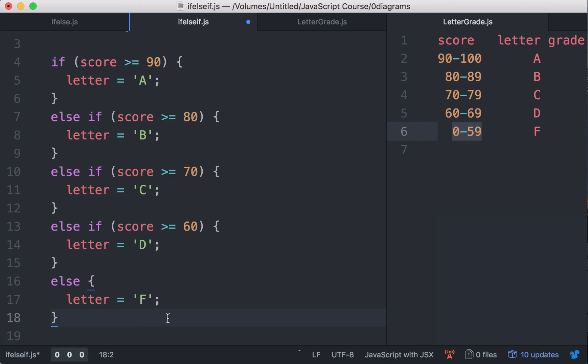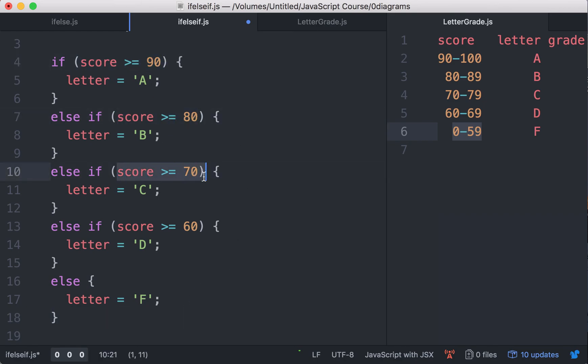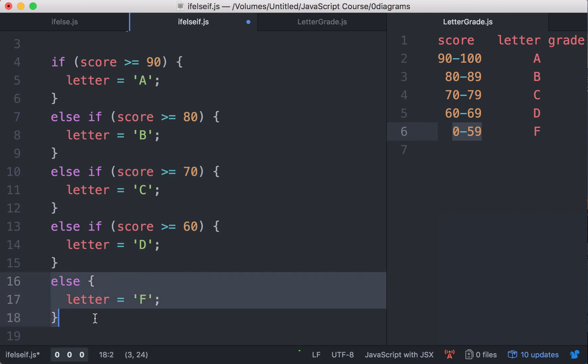And you just keep checking condition after condition after condition until you hit the last resort, which is the else. So in an if-else-if-else construct, you're always going to do something, no matter what.